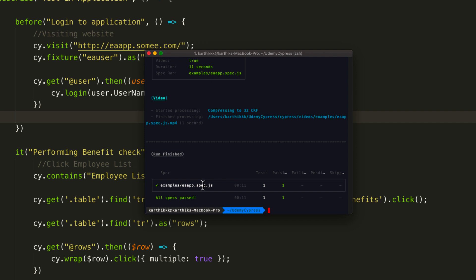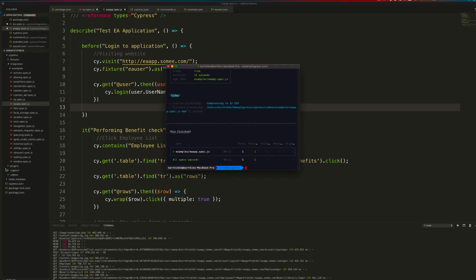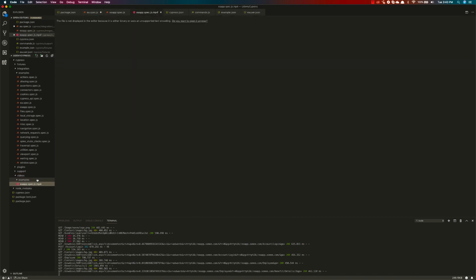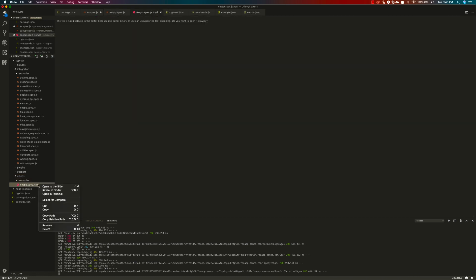It has successfully completed and is putting all the files within the video folder. You can see it's in udemy-cypress/cypress/videos/examples. This time I have an examples folder and I have a media file which is an mp4 file.